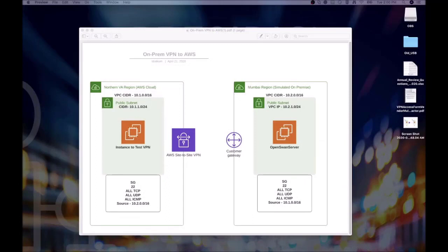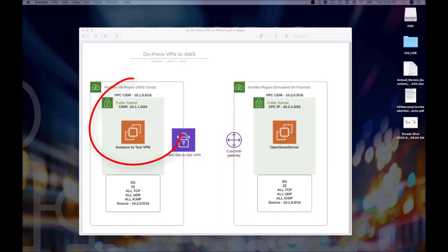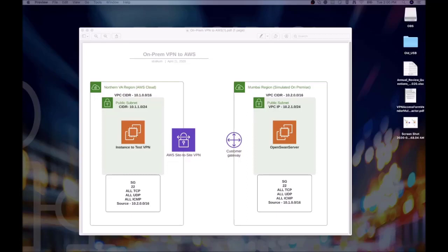In this video, we were able to simulate a hybrid connection from a customer's on-prem data center to the AWS VPC via VPN. We were also able to verify that traffic was traveling across the tunnel. I hope that you found this video useful, and I thank you for watching.